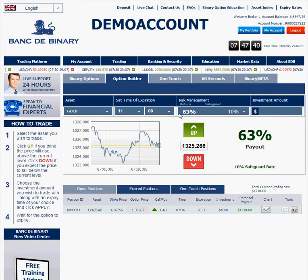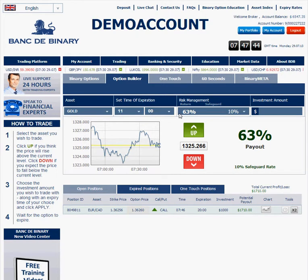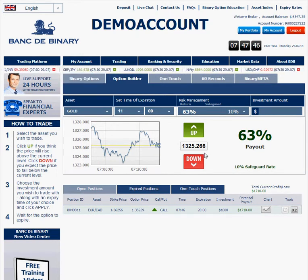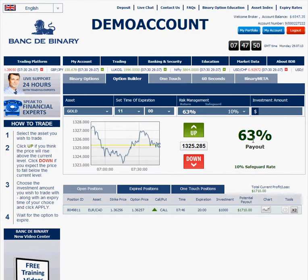Hi everybody, this is Richard from Bank the Binary. I just want to cover one more thing in Option Builder. This is basically the Option Builder on our website. This is going to be a small tutorial about how to use it.